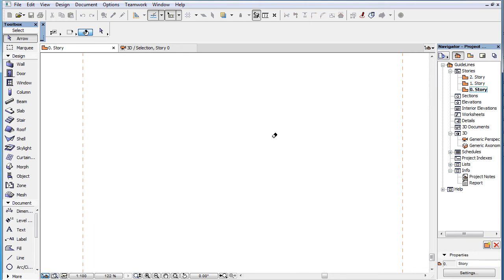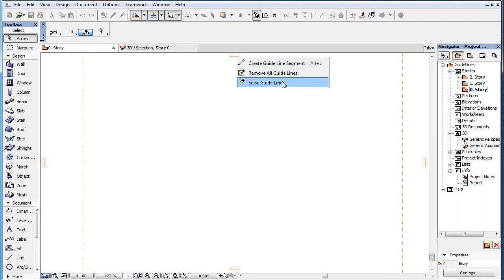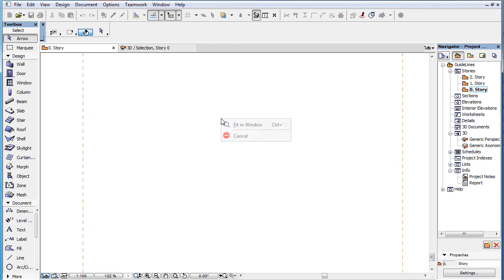When you have finished erasing Guidelines, either press the Escape key or right-click and select the Cancel command in the context menu to exit eraser mode.